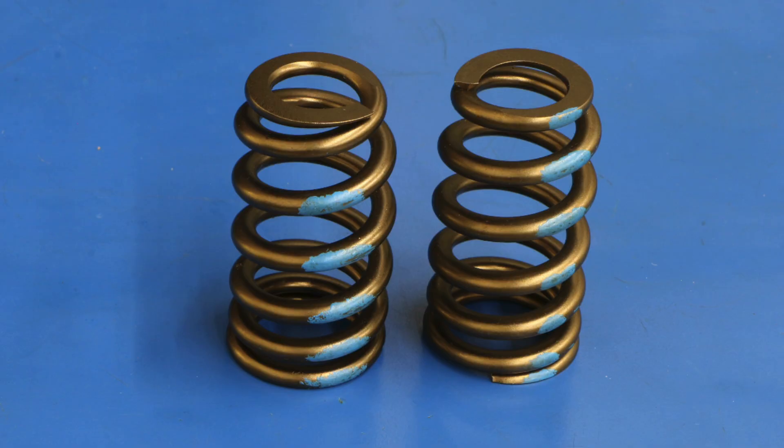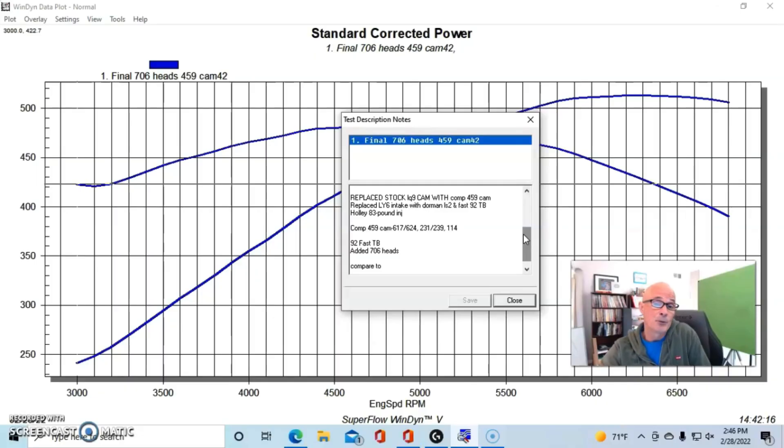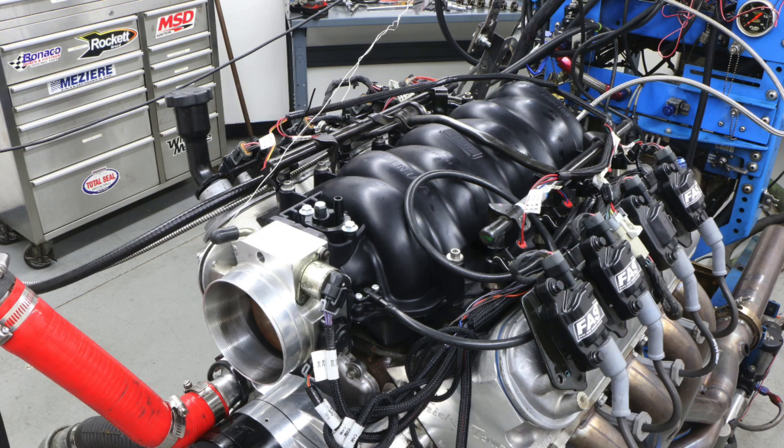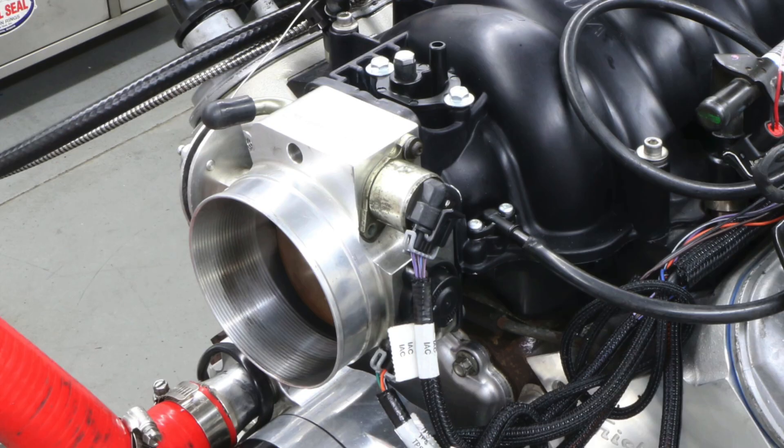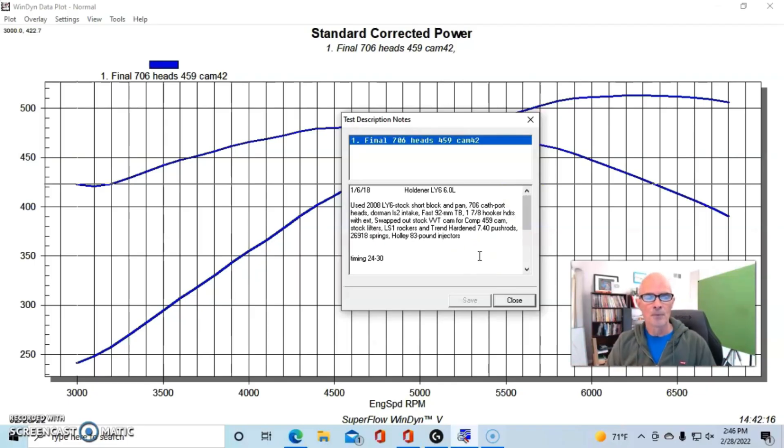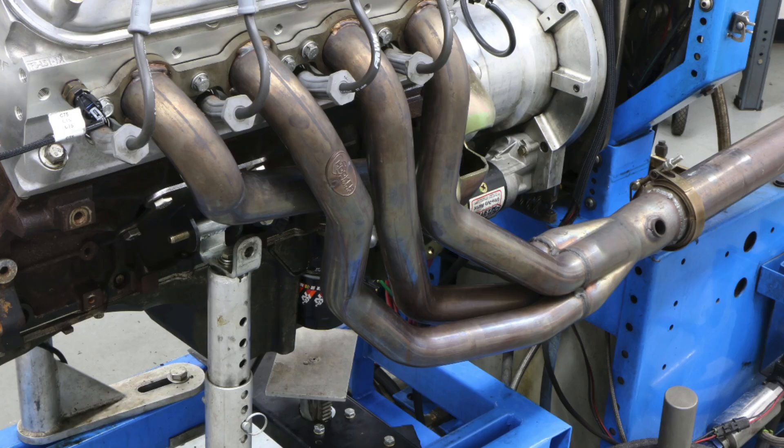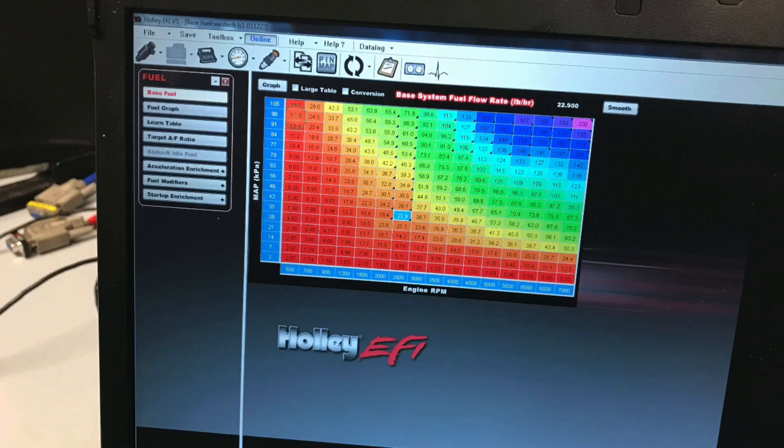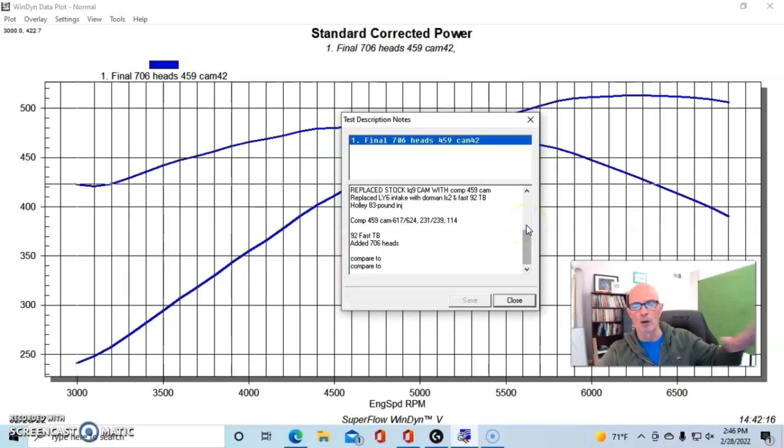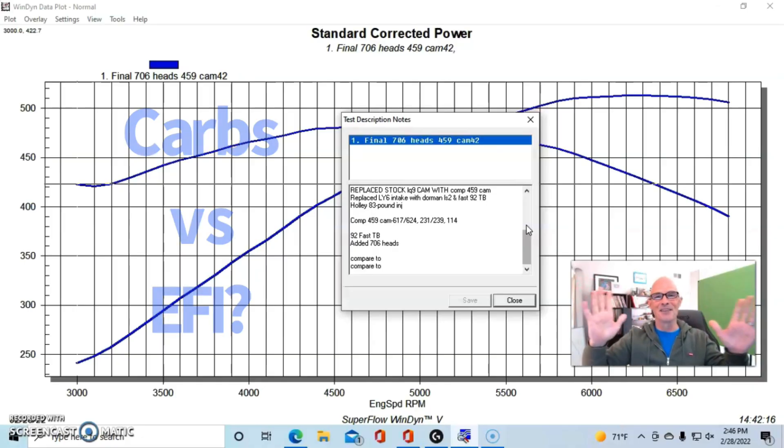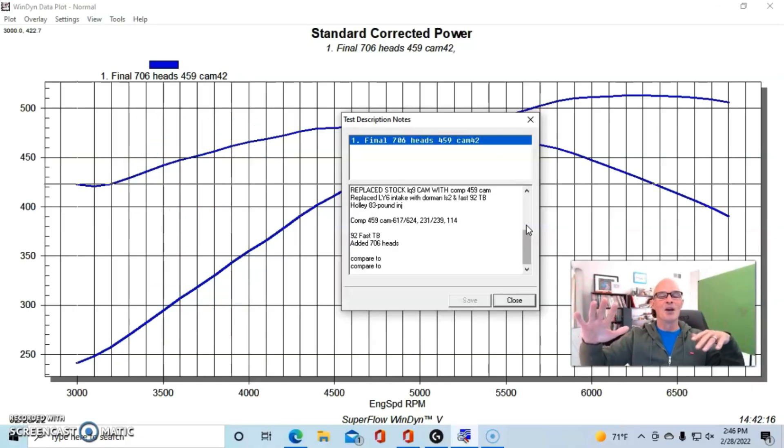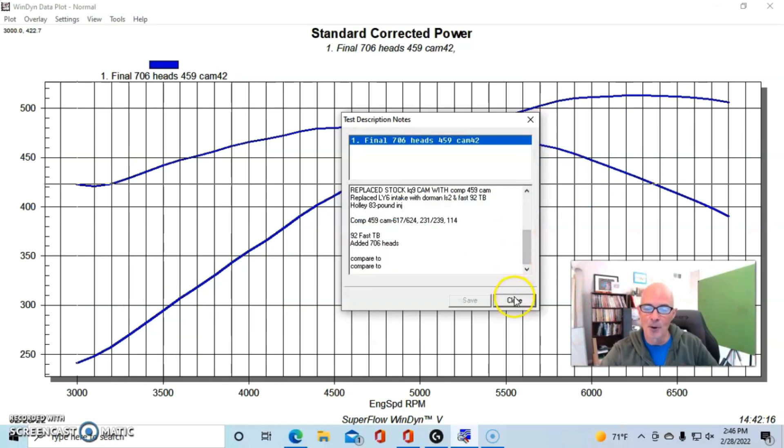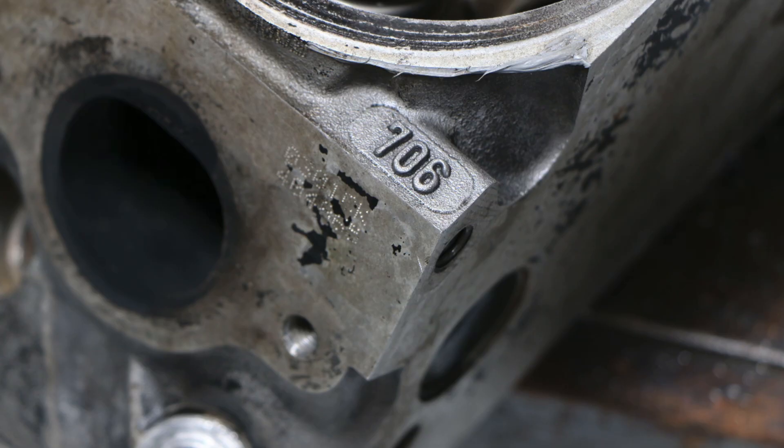This combination was also equipped—we took off the rec port LY6 heads and installed a set of basically bone stock 706 heads. They did have a valve spring in them to work with this camshaft, obviously, but 5.3 truck cylinder heads basically. We also equipped this thing—because we had changed from the type of head that we were using, we needed an appropriate manifold—so we ran a Dorman LS2 intake manifold and a 92mm throttle body. The combination also had 1 7/8-inch long tube headers with collector extensions.